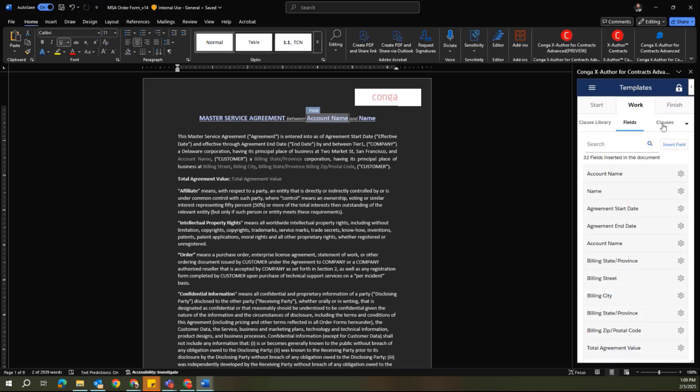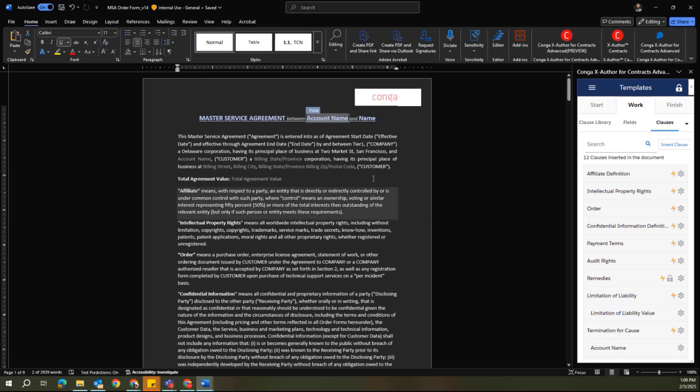The same functionality exists if I move over to my clauses tab, and I can see the different smart clauses that I have being pulled in from my clause library into this template.